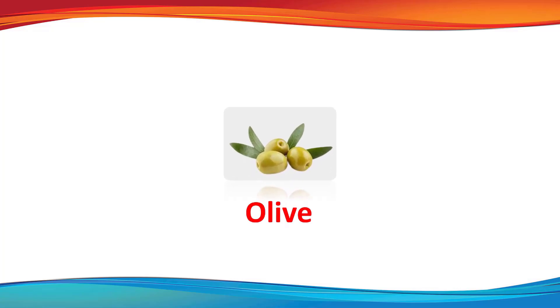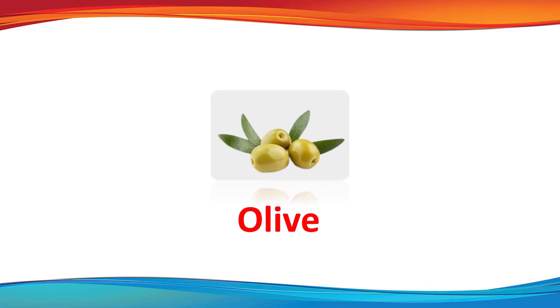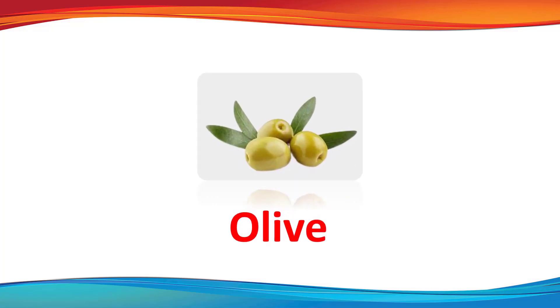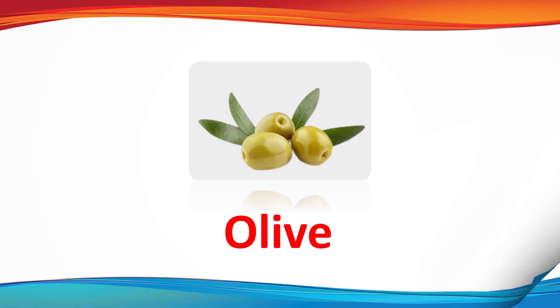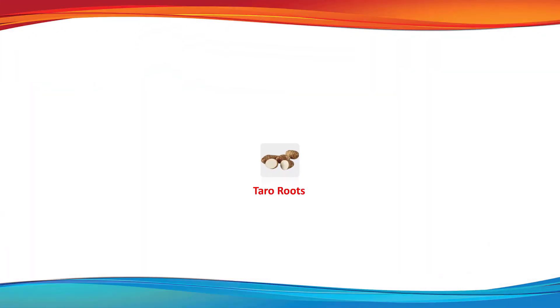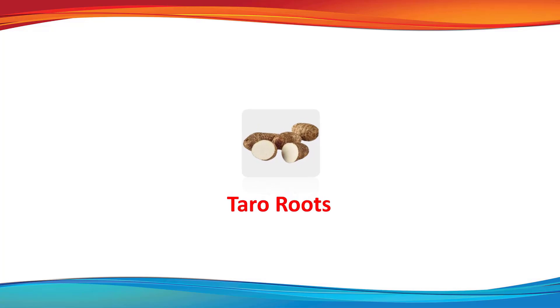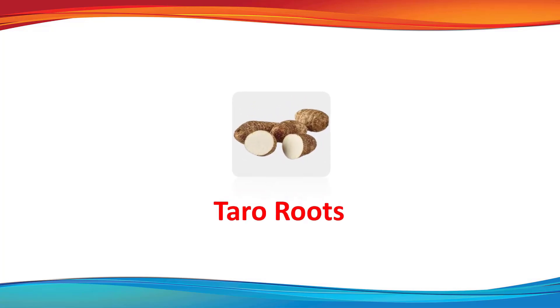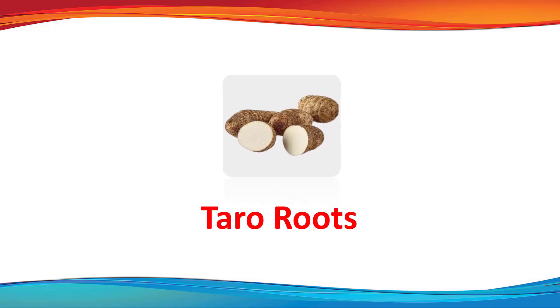Olives. This is an olive. Taro roots. This is a taro roots.